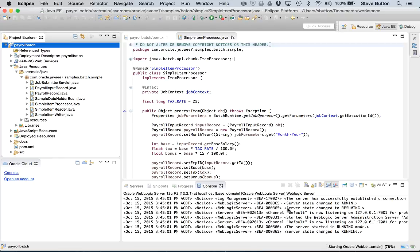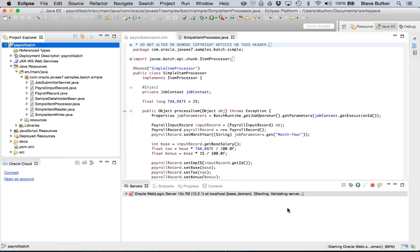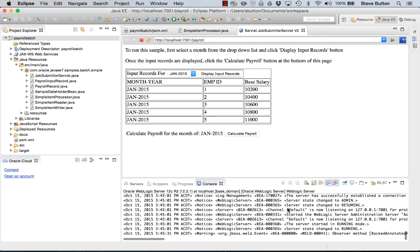And Eclipse will now go through the process of building, packaging and deploying the application. And there it is. The application displayed in a browser inside the IDE.